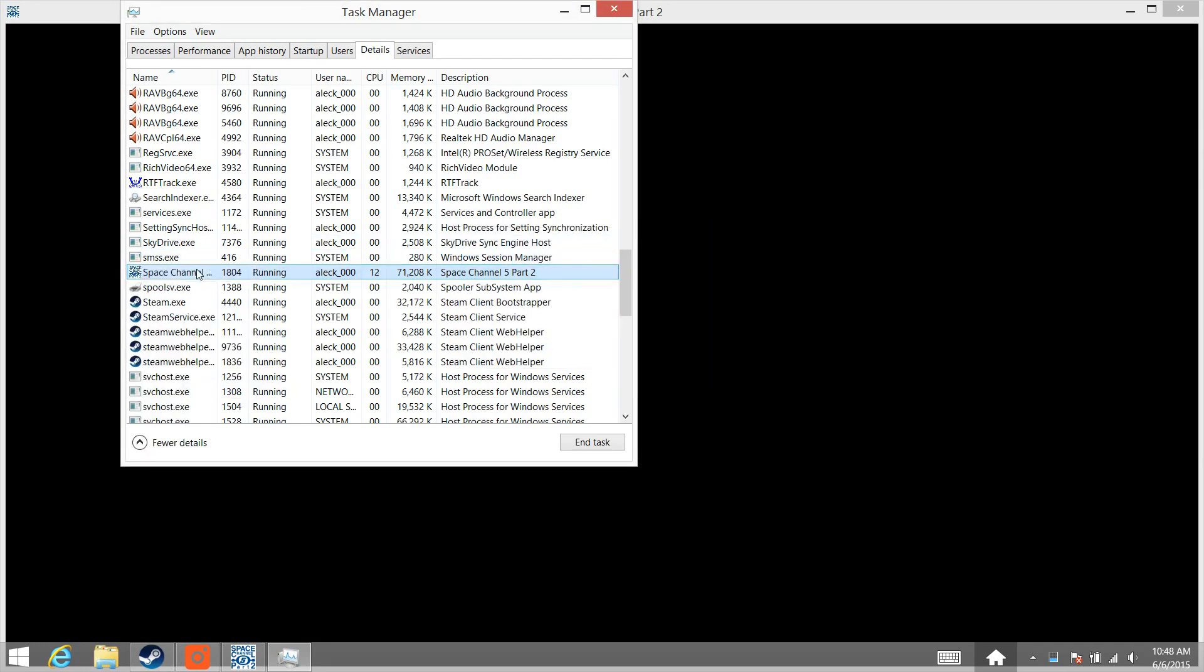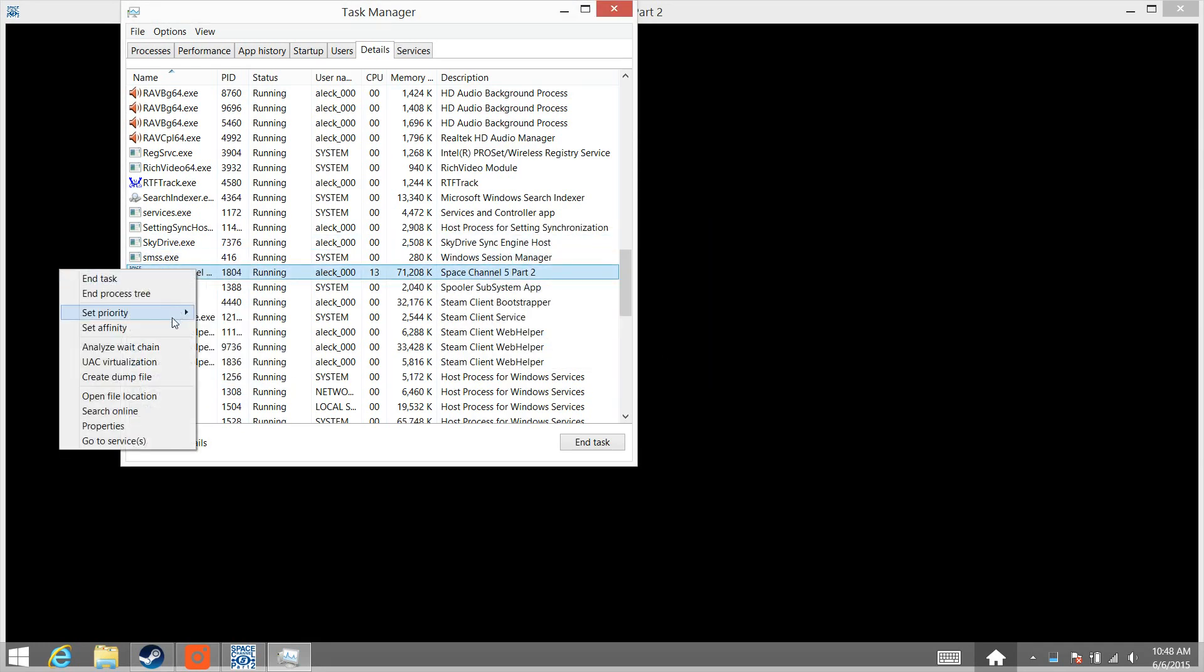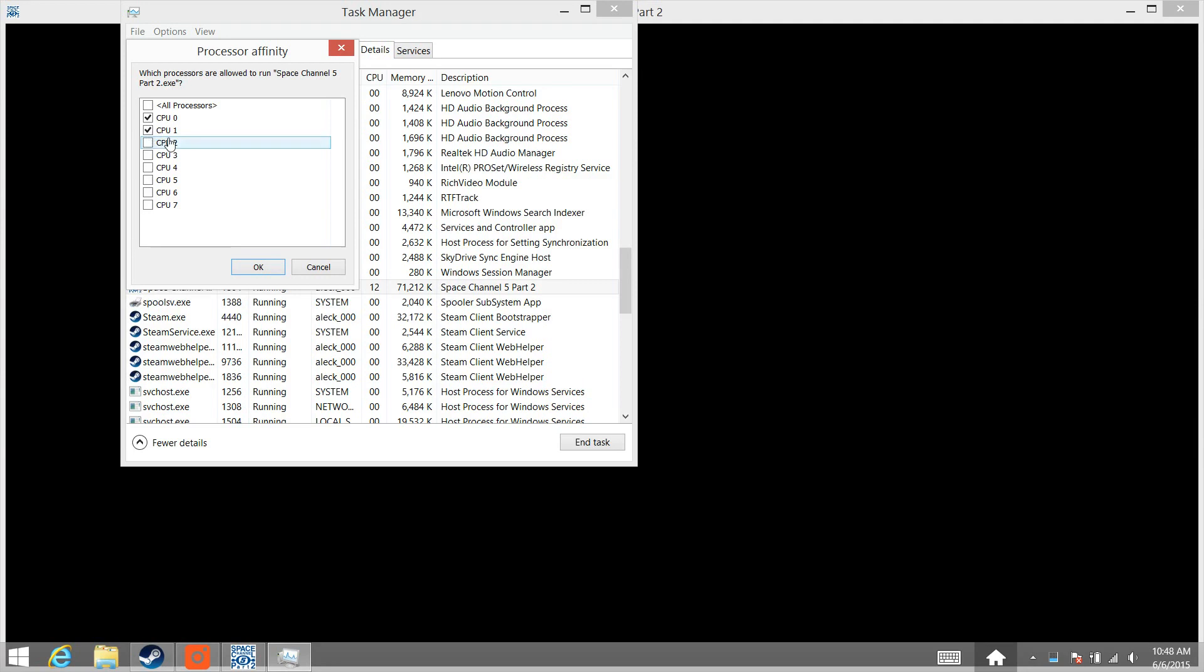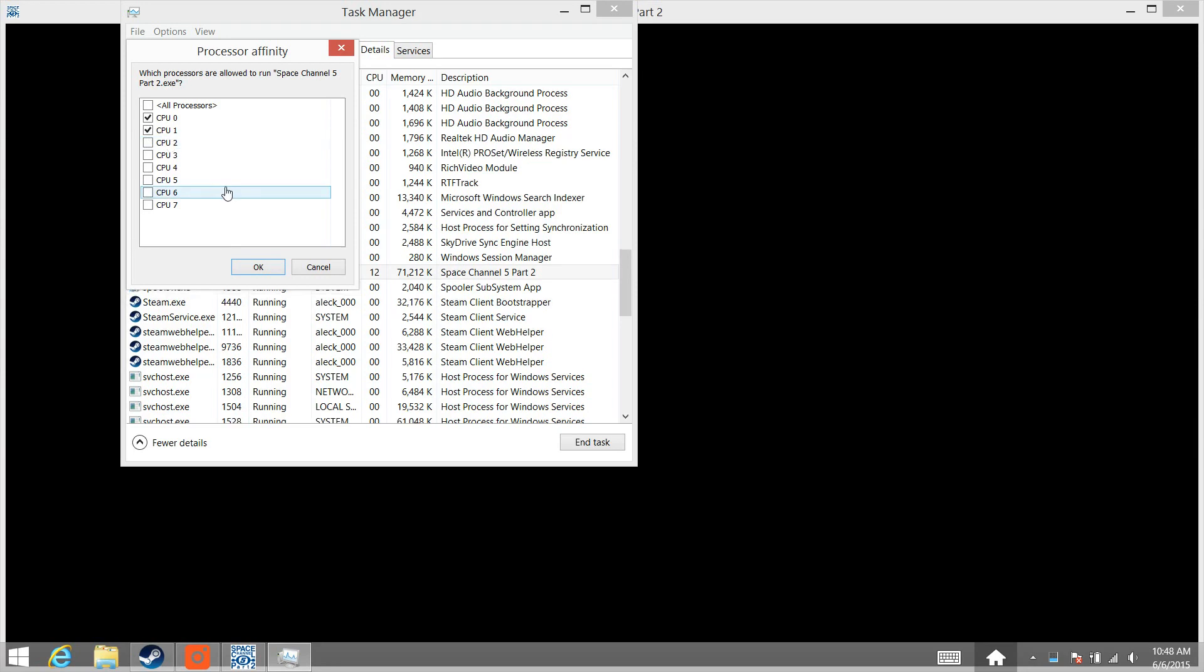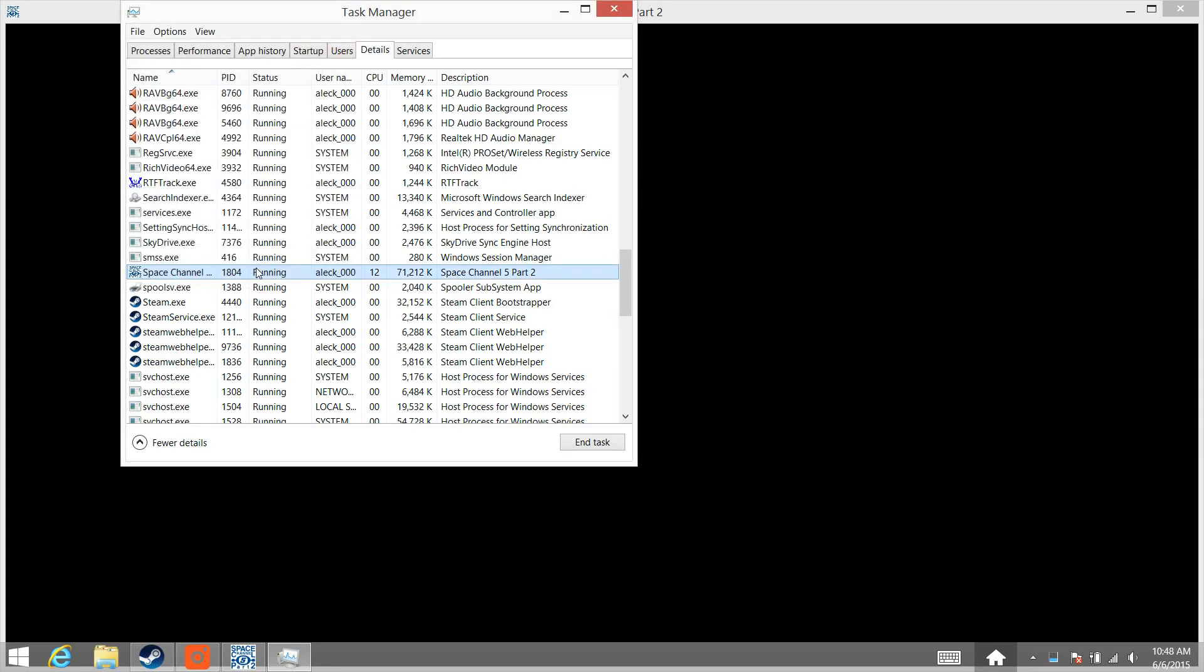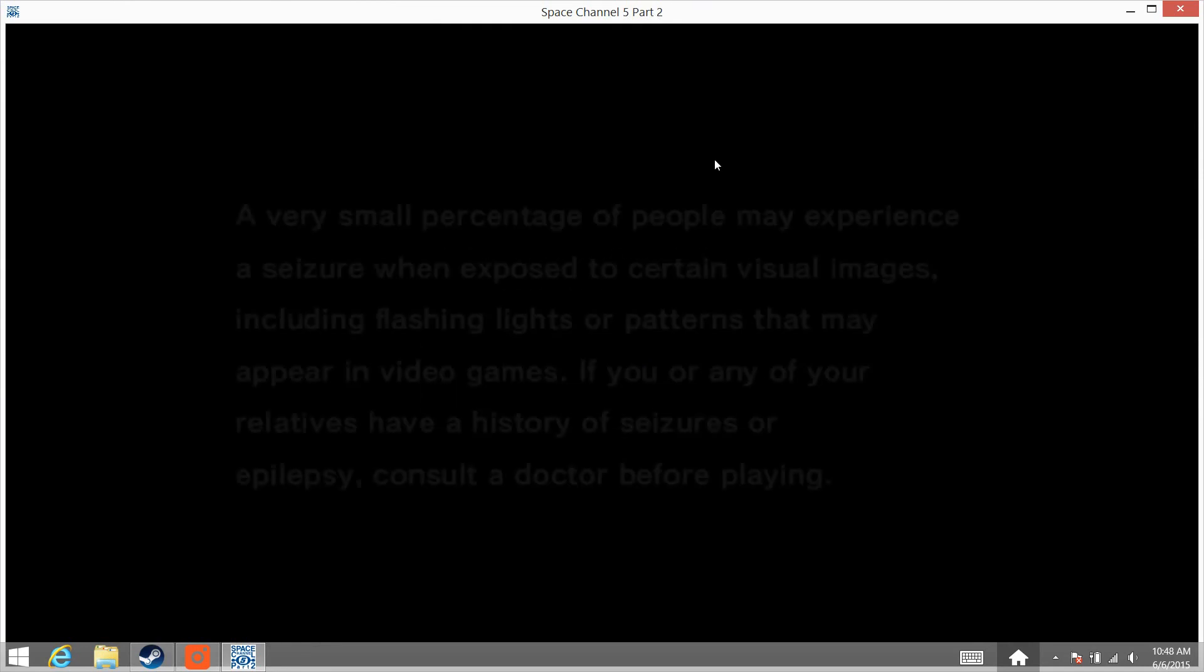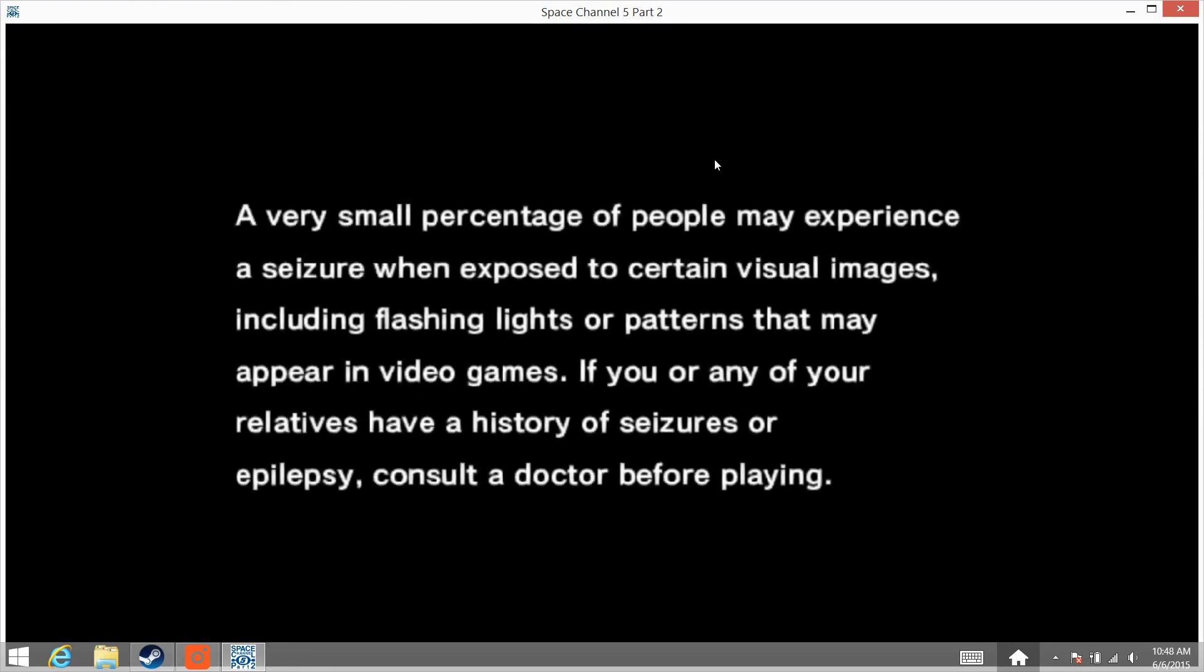Right-click it again and choose Set Affinity. And turn off all of your CPU cores except for the first two. If you have a single core, just have the first one checked. But I have CPU 0 and CPU 1 selected out of my 7 or 8 cores. Press OK. Close Task Manager. And your game should be running perfectly now.